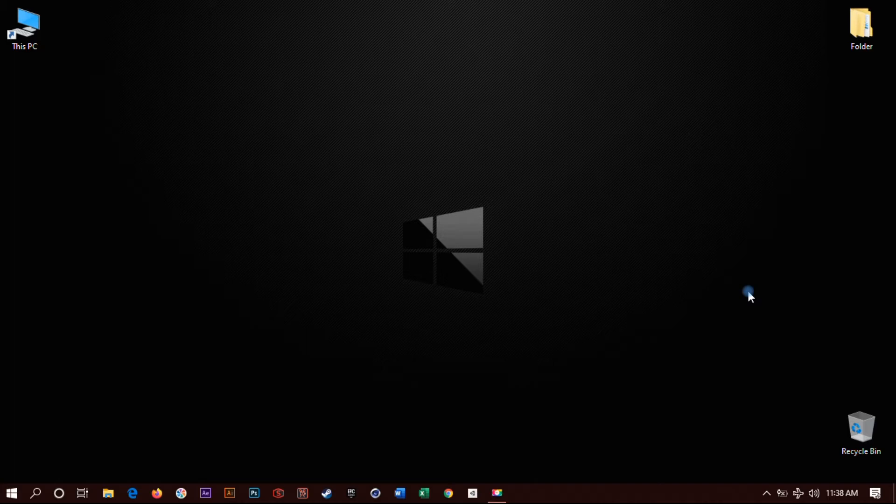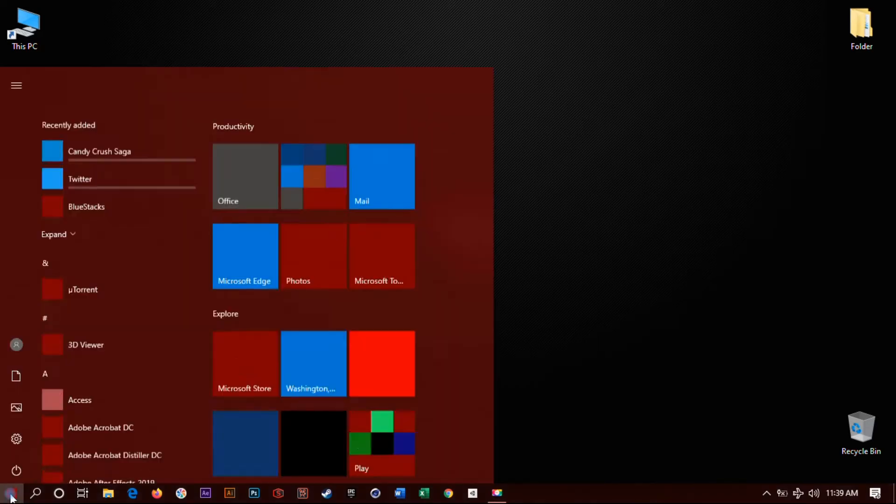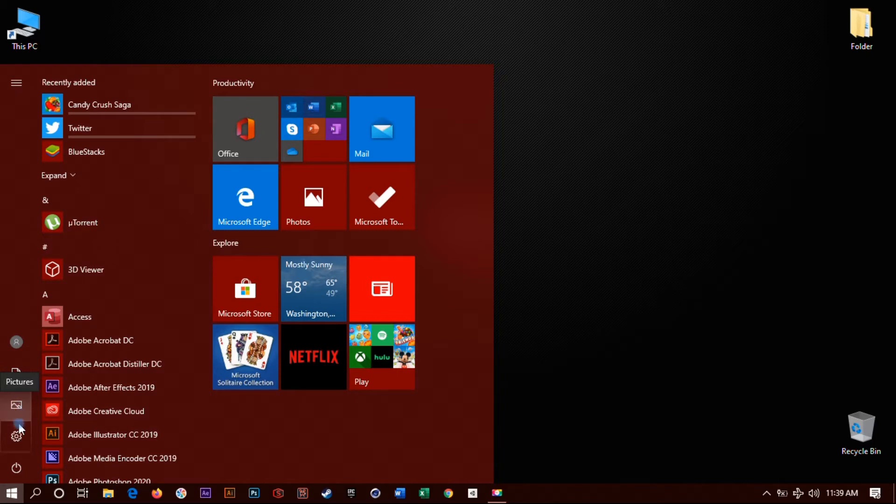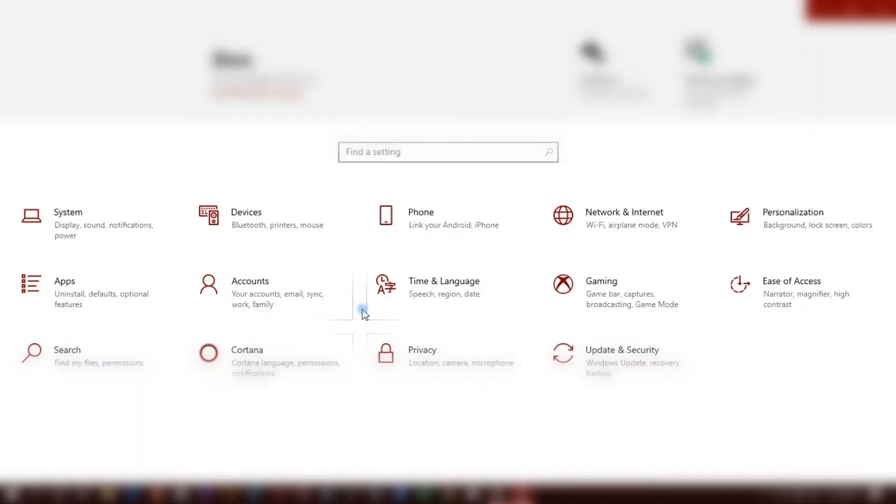Now the first thing you want to do is go to the start menu, click this little icon right here, the Windows icon. Click on start. Next thing you want to do is go to the little settings icon on the left, click on it. You're gonna pop up the settings window.